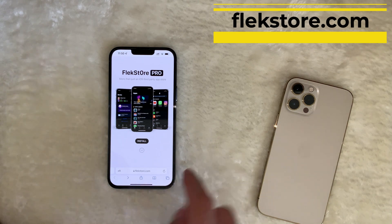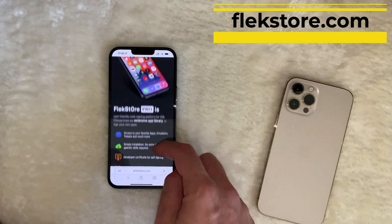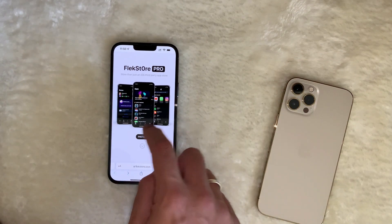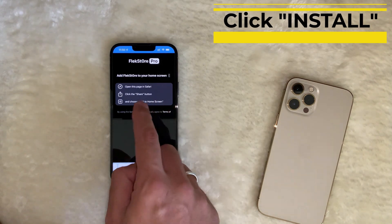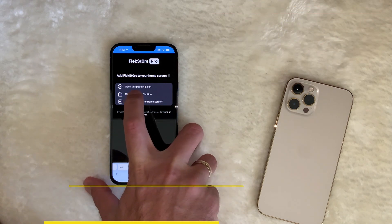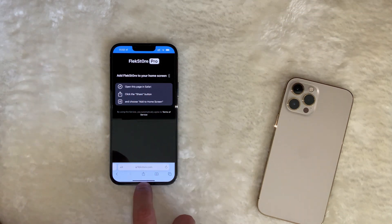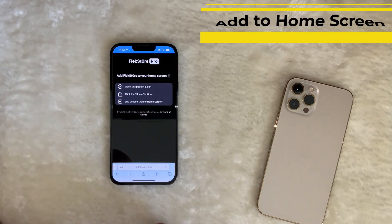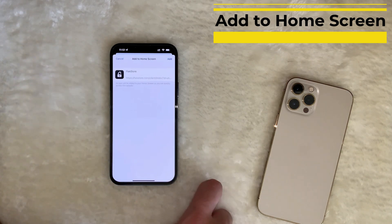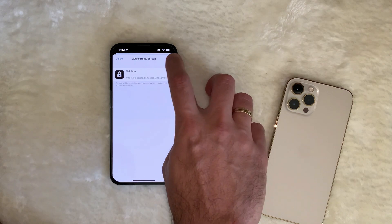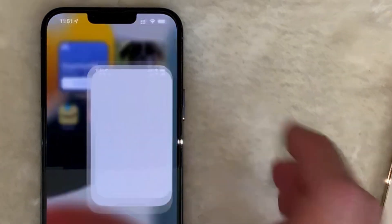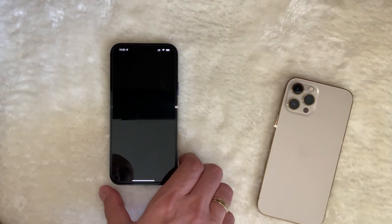First things first, you go to the webpage flagstore.com and you will see this menu and interface. You click Install here and it will automatically bring you to the place where you need to make a shortcut on your home screen for this app. You open the page in Safari, click the share button, and choose Add to Home Screen. I'm going to click Add, and it's going to be called Flag Store — and there it is on your home screen.